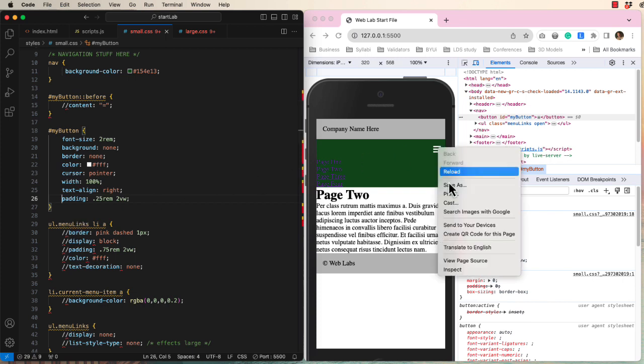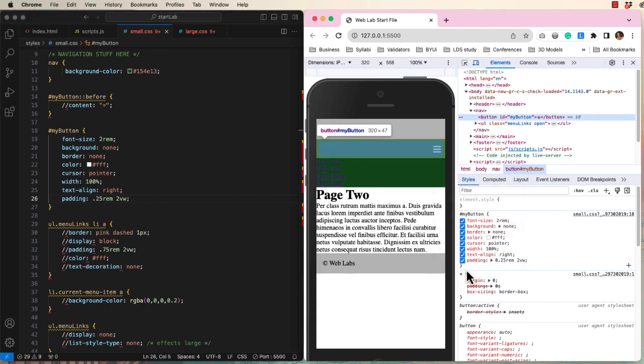And when we inspect, it meets the minimum size requirements.